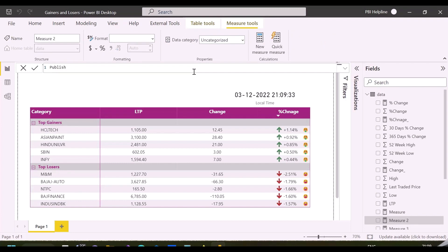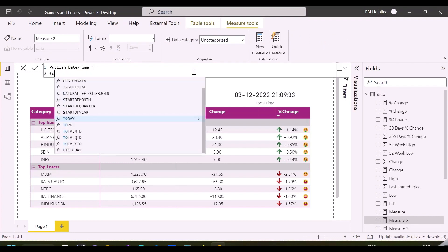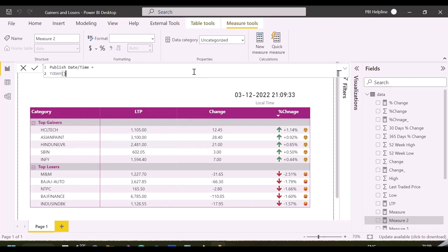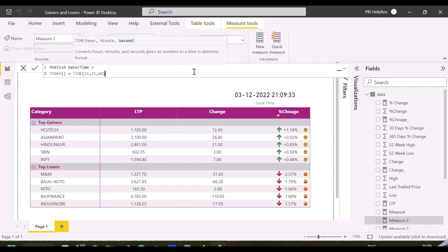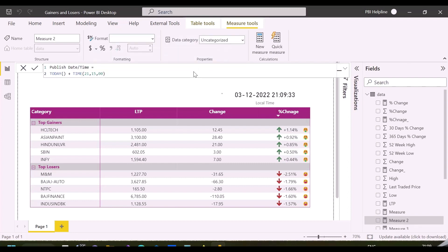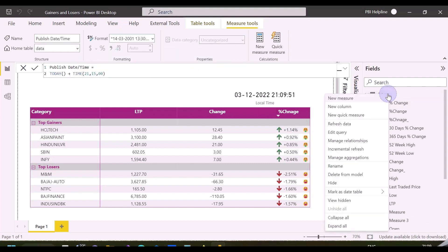To define the published time, I'm creating this measure. Here I'll mention at what time I would like my visuals to show the data. For example, I've set my published time as 9:15 PM. You can choose your published time based on requirements.